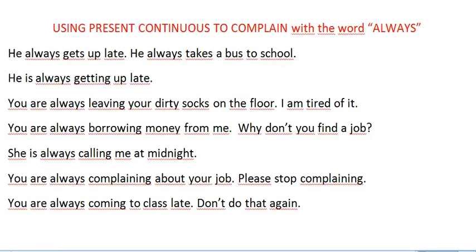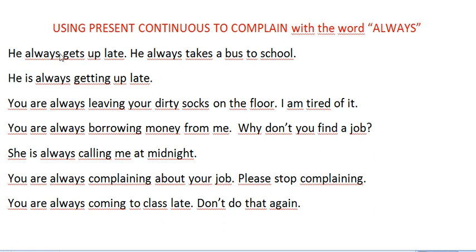In this lesson we're going to learn how to complain using present continuous with the word 'always'. There are some examples here. The first example is formed with simple present, so I wrote this because I want to show the difference. If we use 'always' with simple present tense — like 'he always gets up late' or 'he always takes a bus to school' — we just mention his daily activities or habits. There's no complaining; we're just telling something about his daily life.